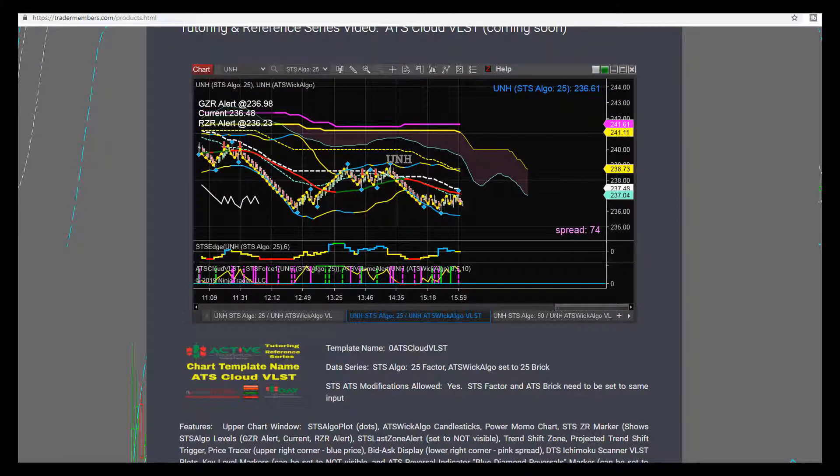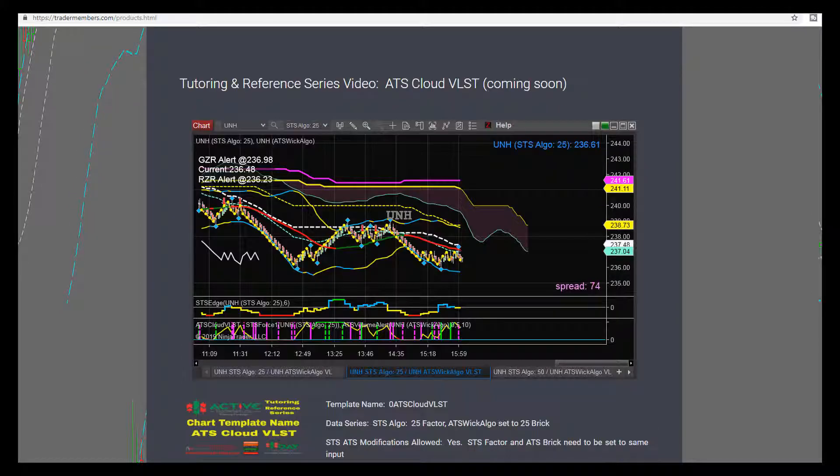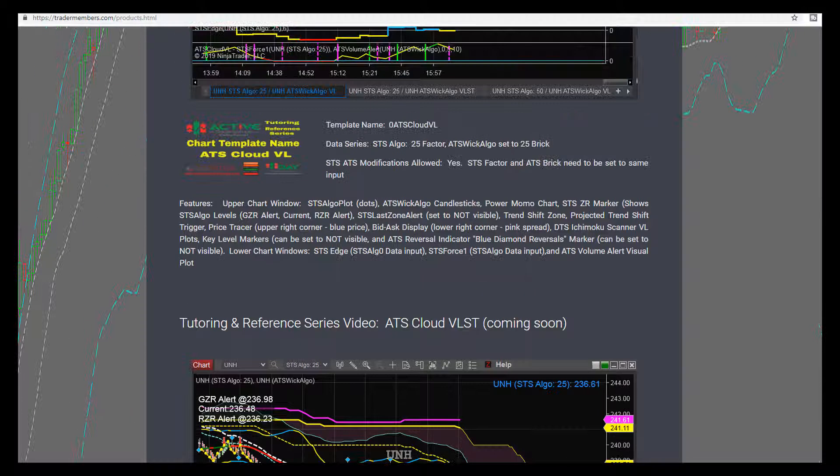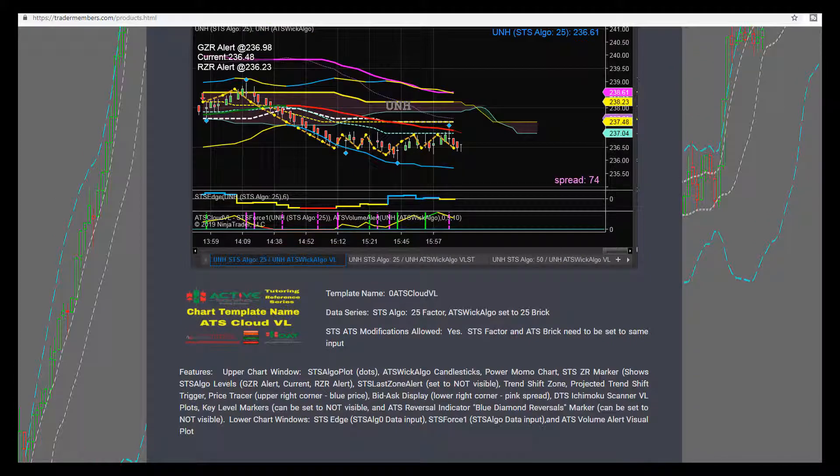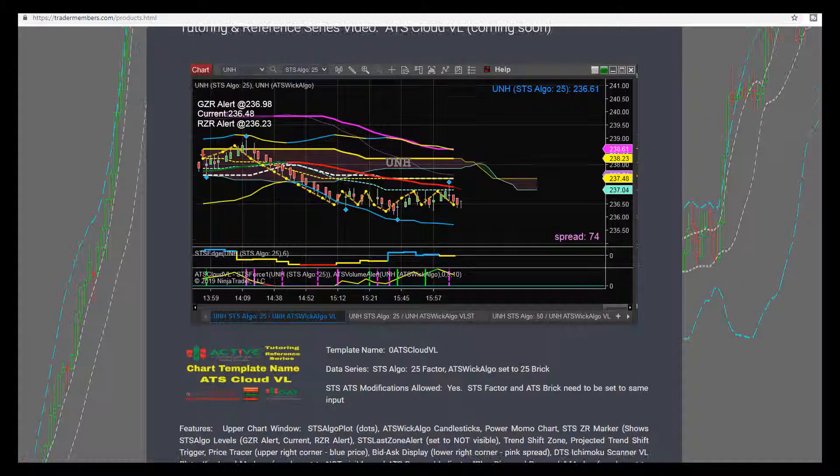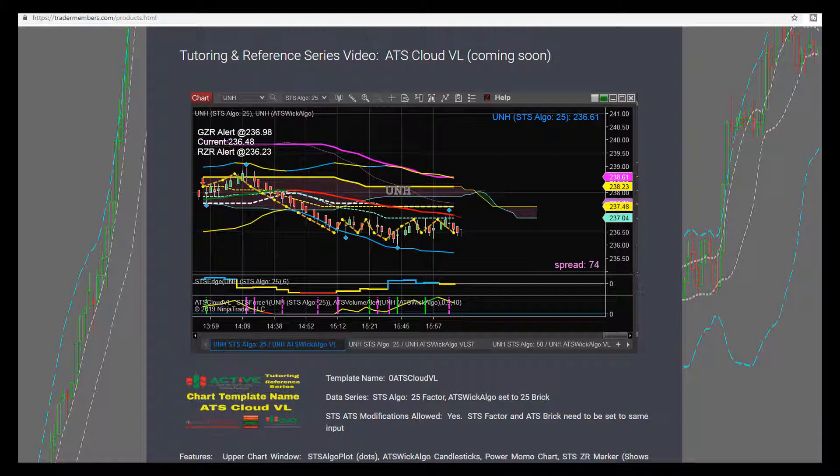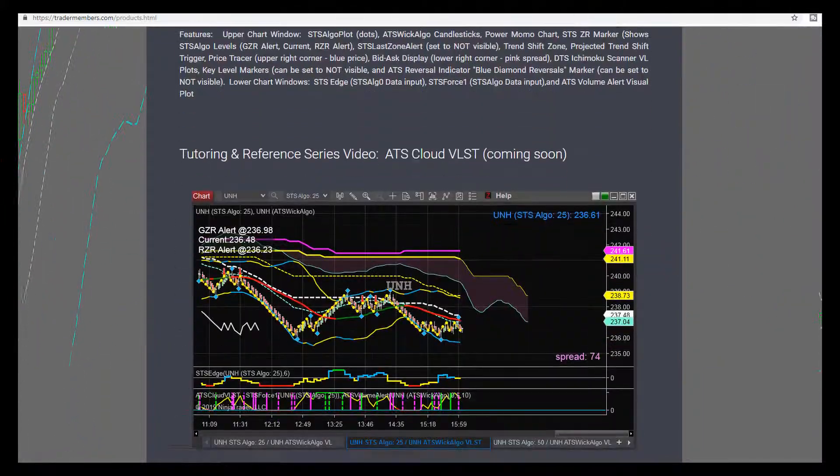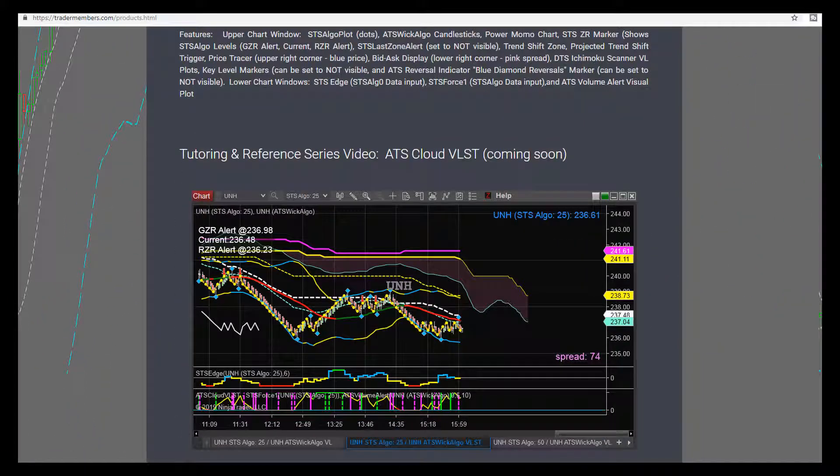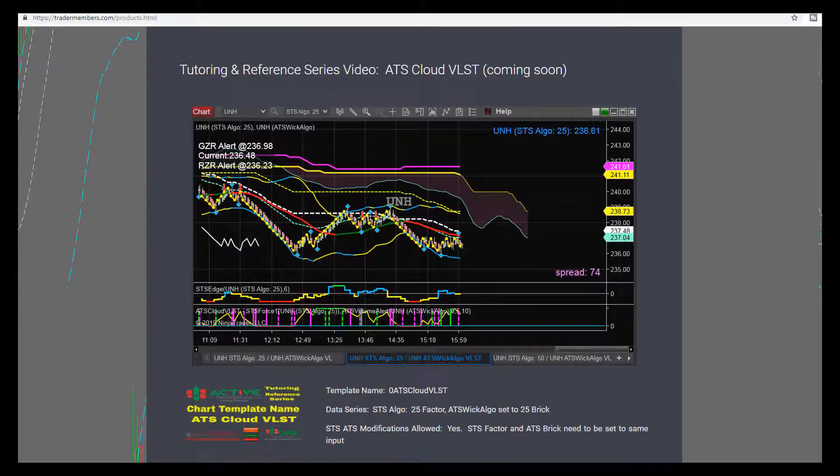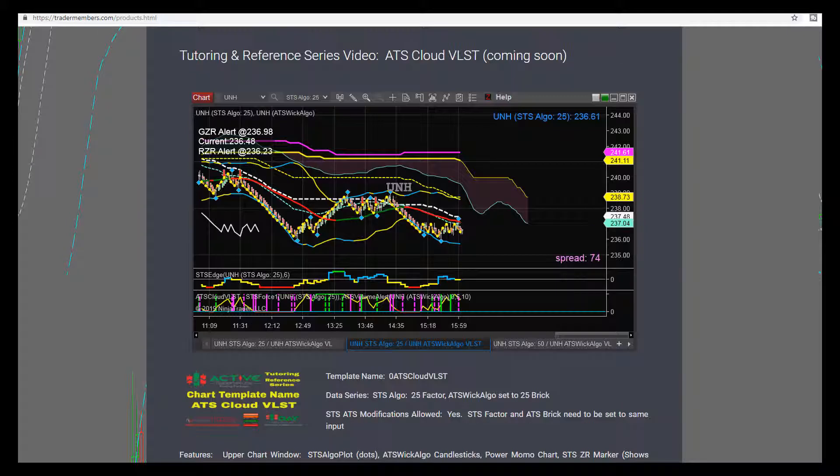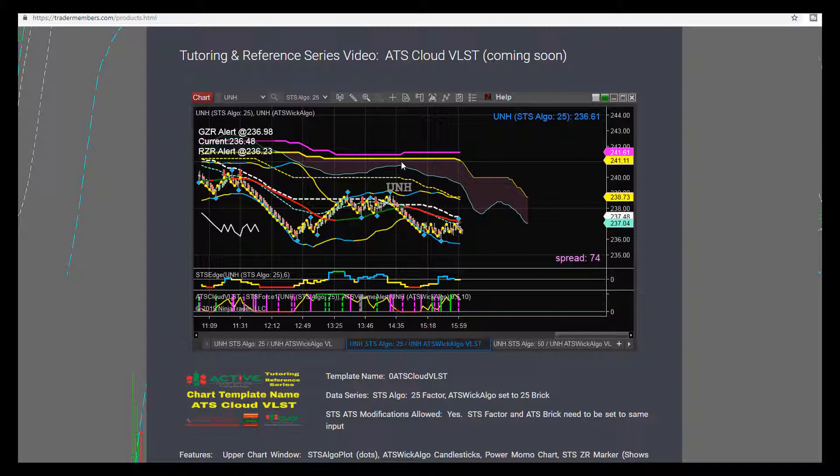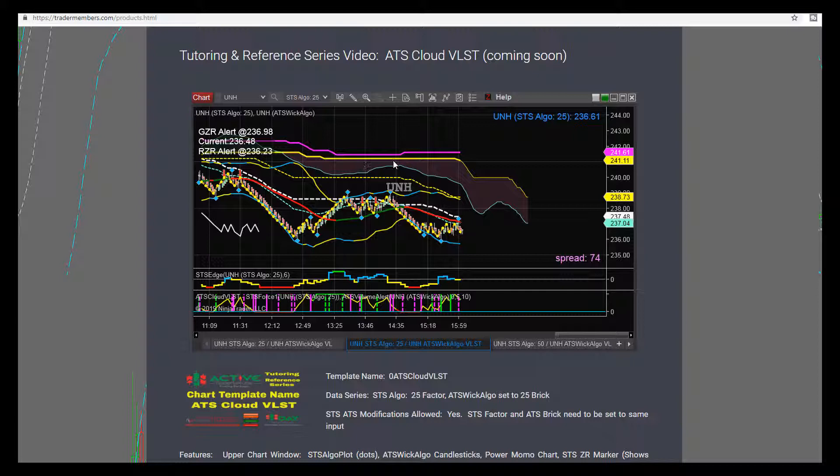If you have not watched the video on the ATS Cloud VL, it's a longer video. It covers an extensive amount of scanner information concerning the clouds. So be sure to go back and watch that video, and it's going to cover all the indicators that are in this chart. The only difference of the indicators that are on this chart and the VL chart is actually the cloud plot itself. So that's about all the time I'm going to actually spend on this, other than showing you how to build it.